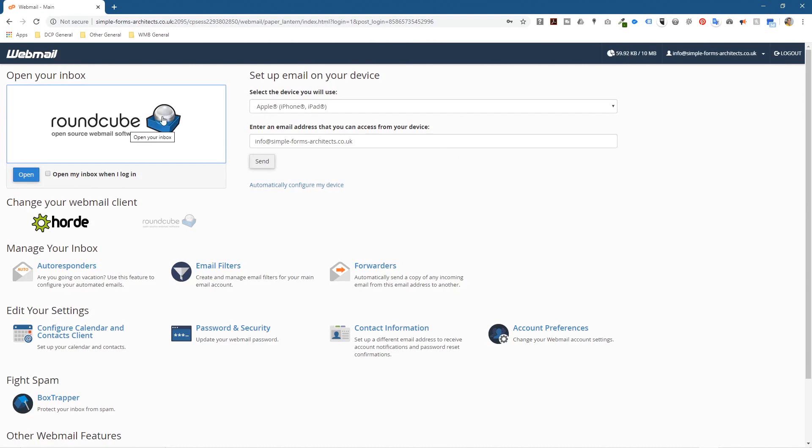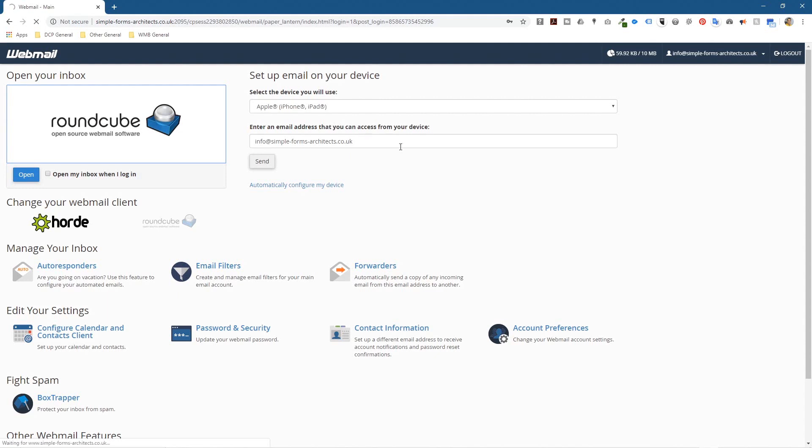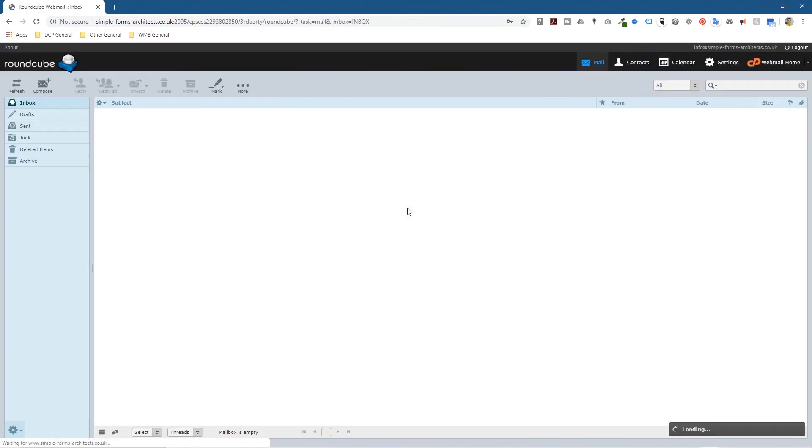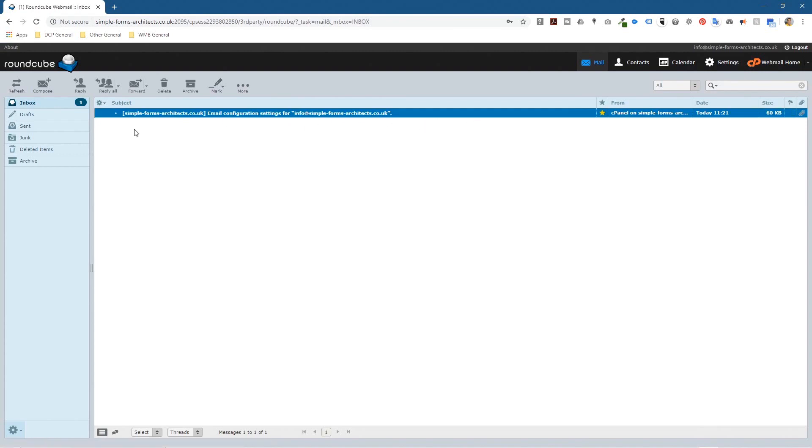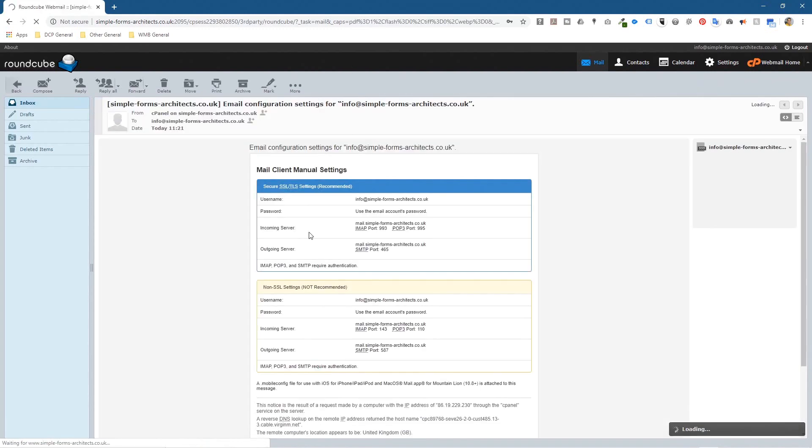Now you're not logged into cPanel, you're logged into webmail where you can check your emails. If you click here for example, maybe there's an email account in here or an email. Let's see, let's just click on it. And yeah, it's just got the one default email. The one default email set up in here. That's basically just the configuration settings for this email account.